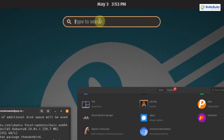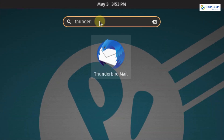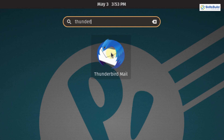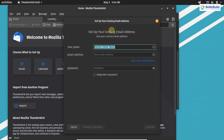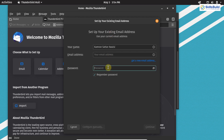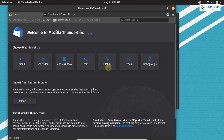Search for Thunderbird in Activities — this is the Thunderbird application. Open it up. The Thunderbird application is now open. You can enter your name, email address, and password, and link your Gmail or Hotmail account. It helps you search for emails, write emails, and receive email notifications on your PopOS desktop.